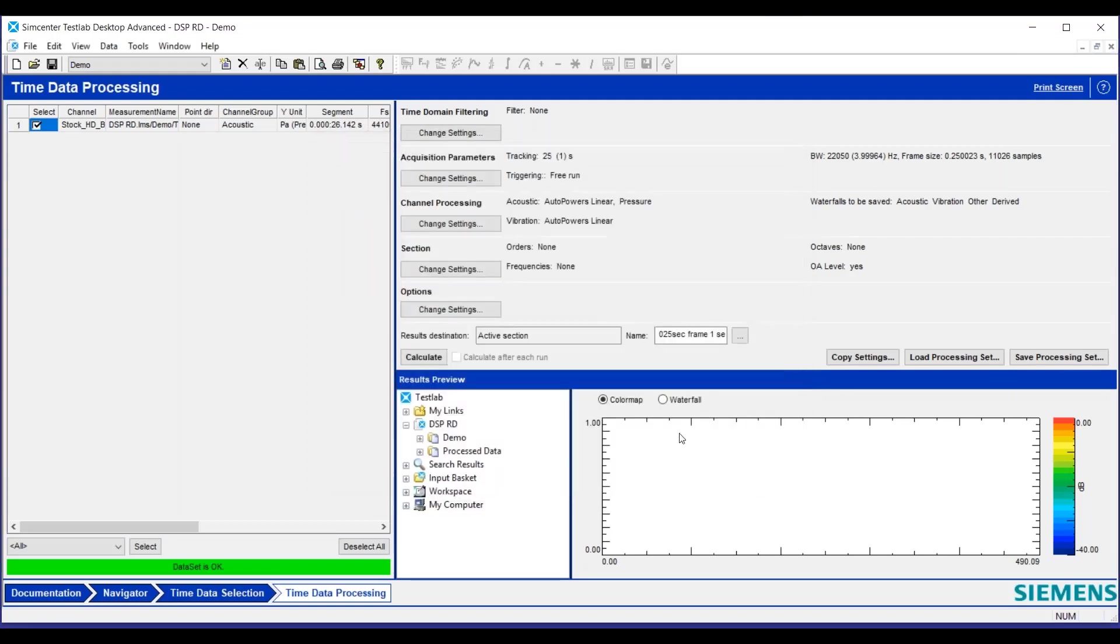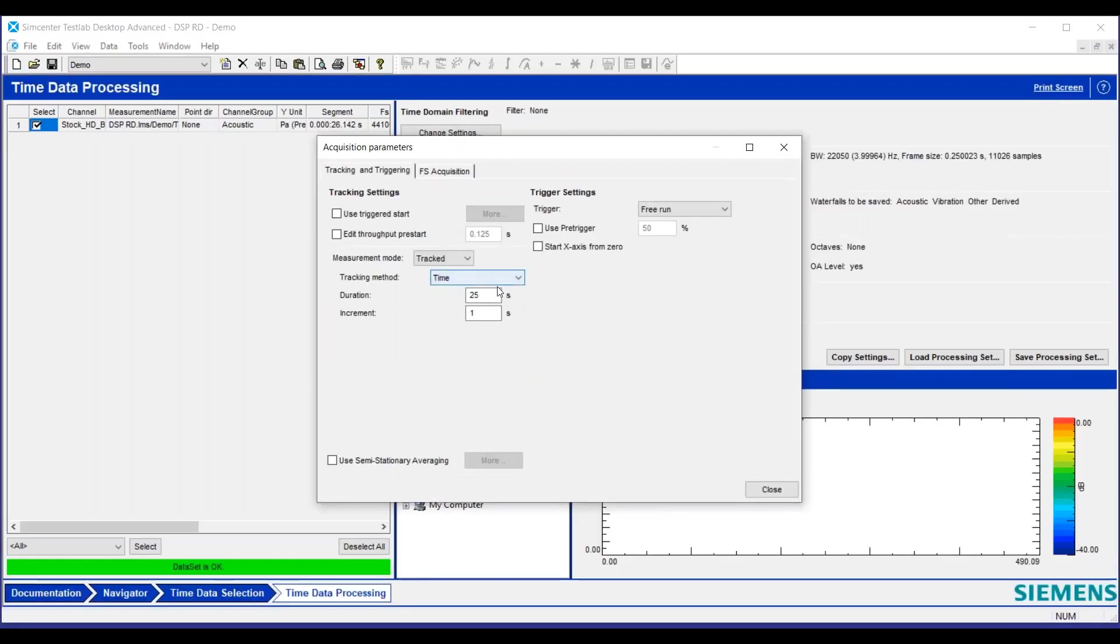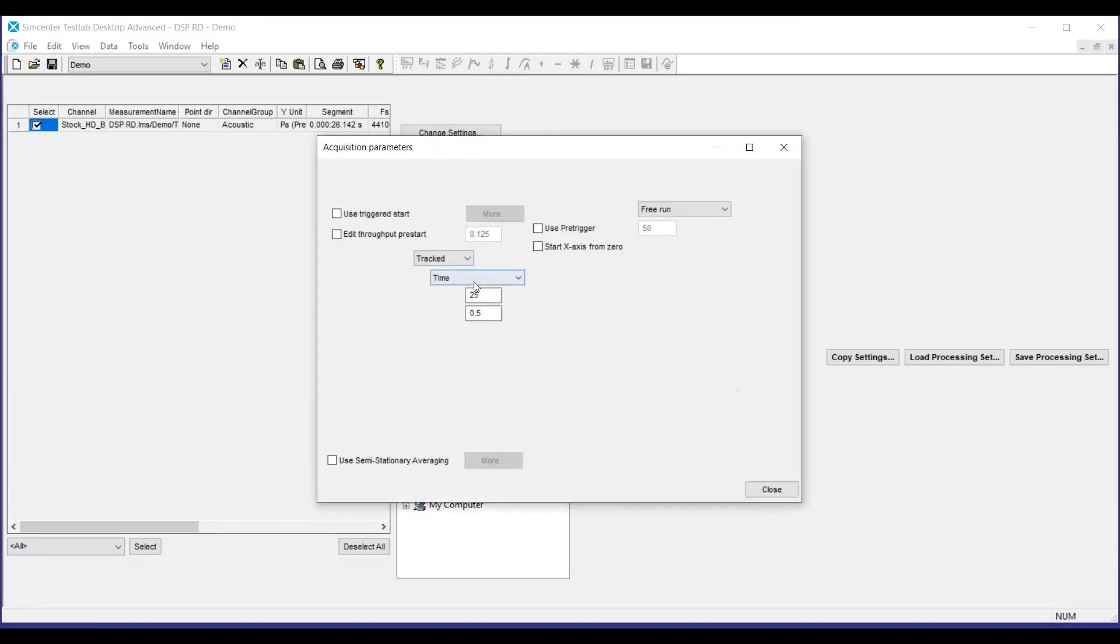So we got some gaps here in that case. Yeah, exactly. Make sure the name's good, we'll calculate that. We'll go back and now we will make our gap a little smaller, we'll go half a second. Calculate that, and one more.